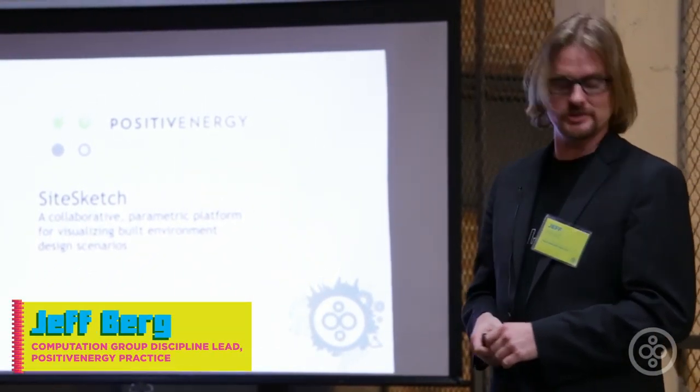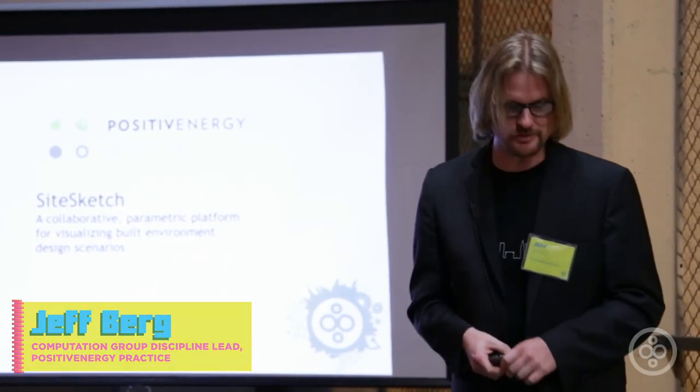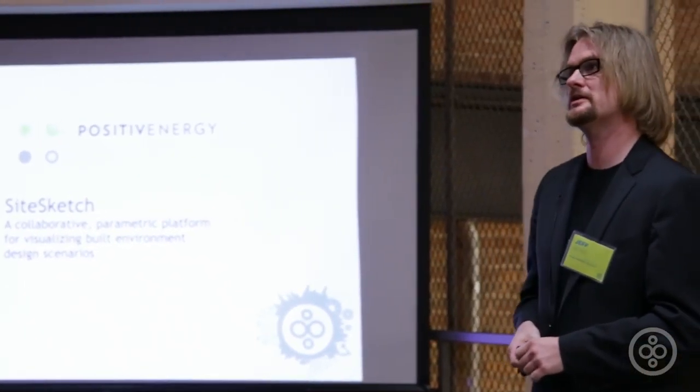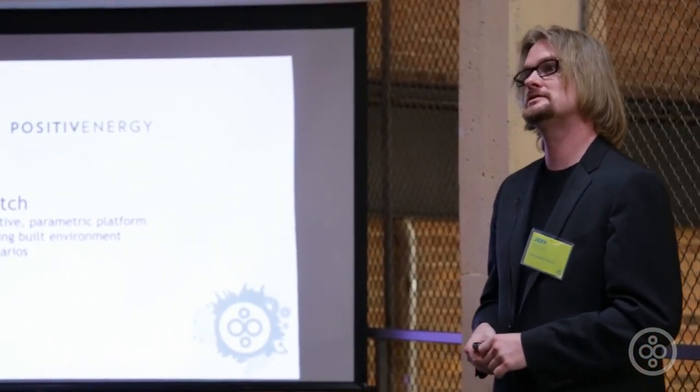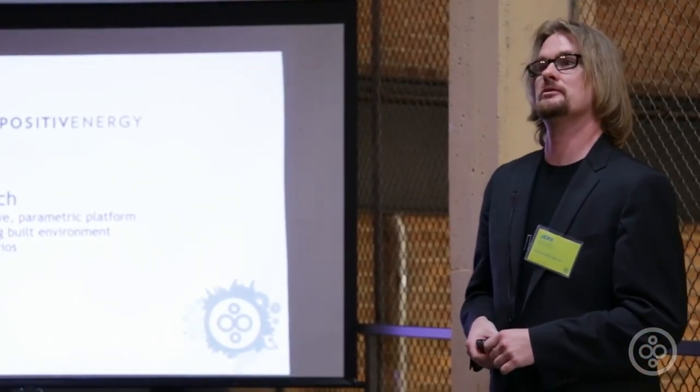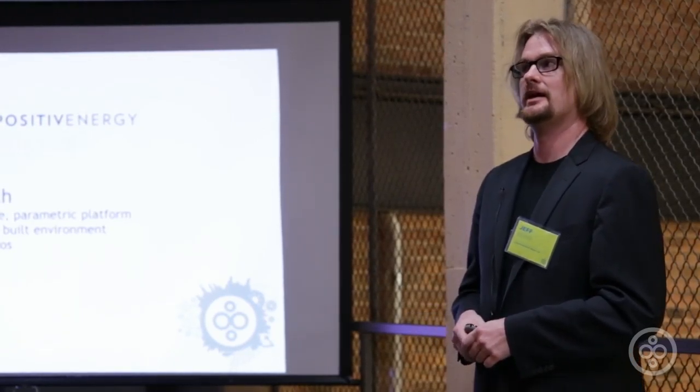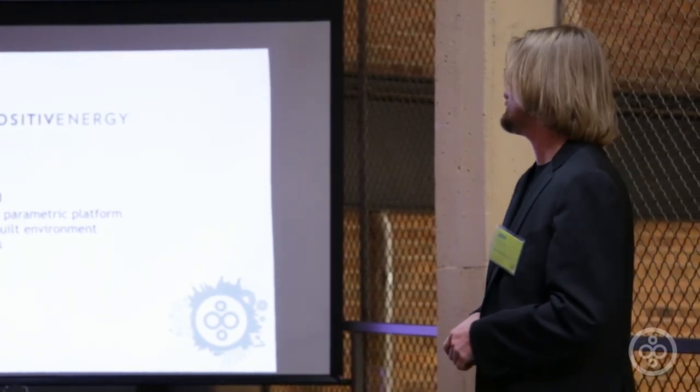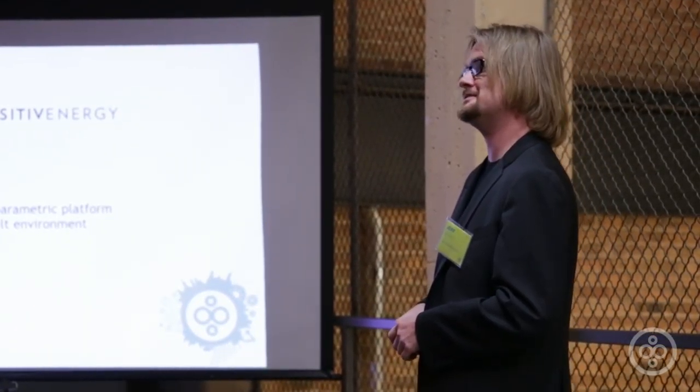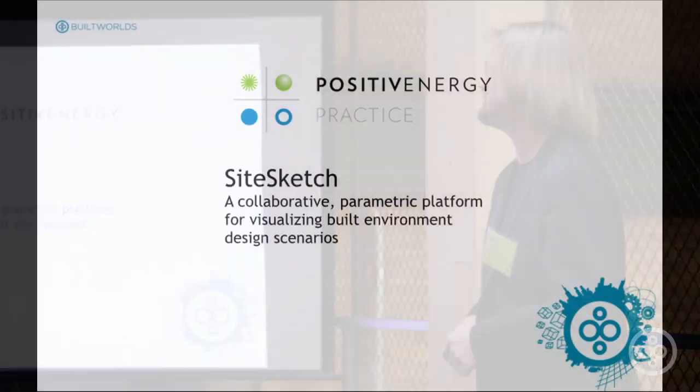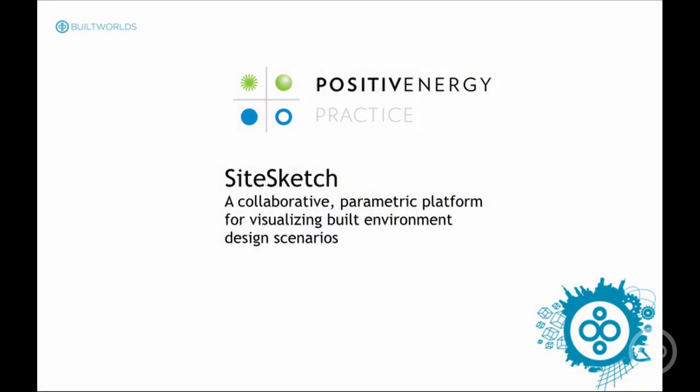Positive Energy was started by Adrian Smith and Gordon Gill as a net zero sustainability for the built environment, and what I'm charged with is figuring that out - basically taking the mission of the company and making it real.